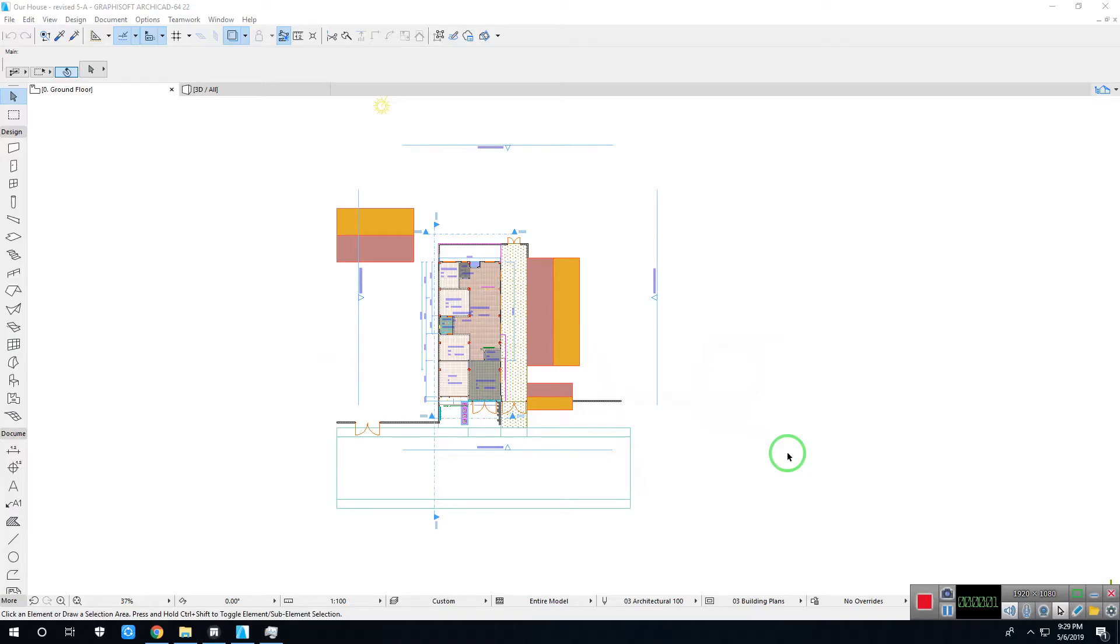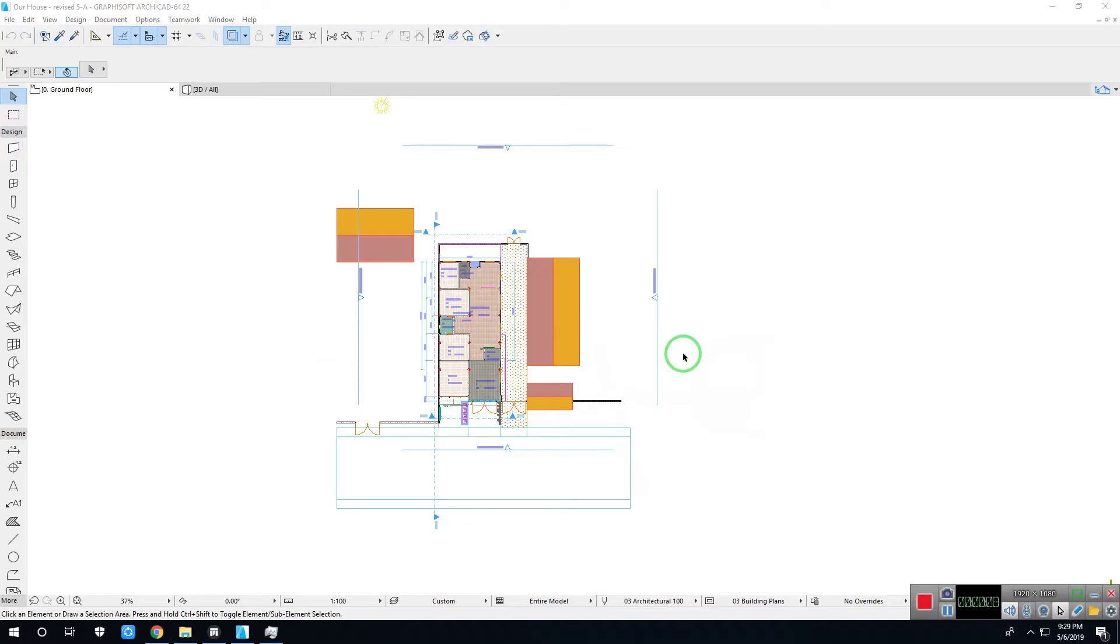Hi, my name is Mascarn Creations. This video is about ArchiCAD 22 to Twinmotion 2019, saving ArchiCAD file to .fbx format then import model to Twinmotion.